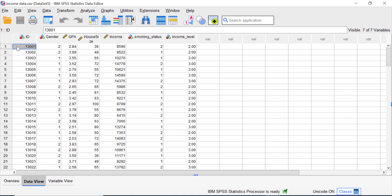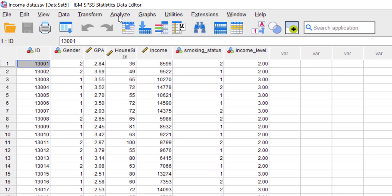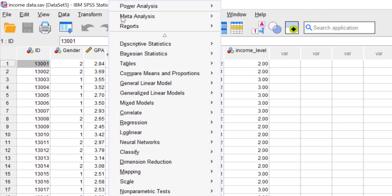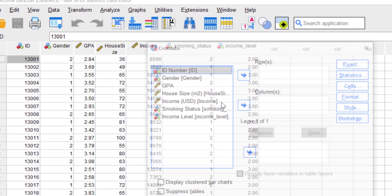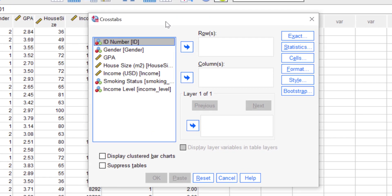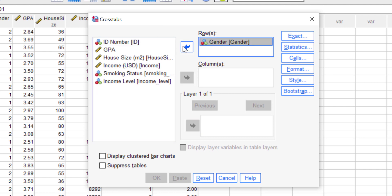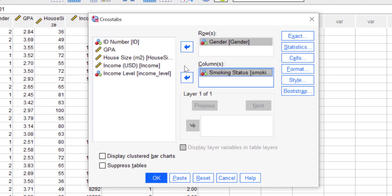To calculate the percentage in cross tabulations analysis, go to Analyze, Descriptive Statistics, and then select Crosstabs. Here let's select the gender for the row and the smoking status for the column. You can adjust the variable based on your own dataset.